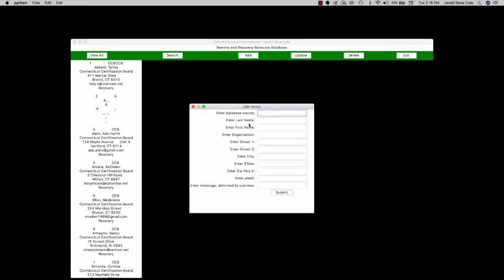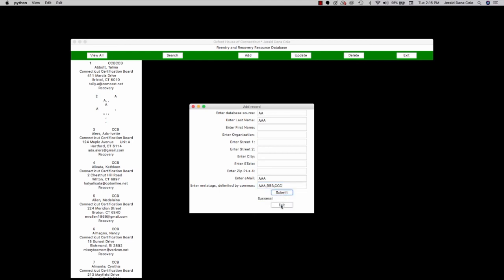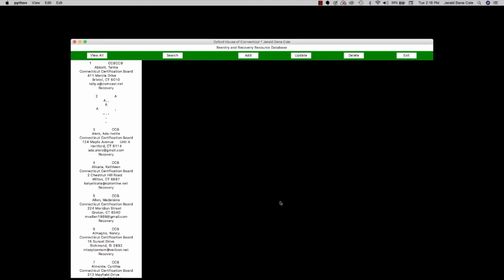We can also add records. I'll just make up some dummy entries here and I'll make up some dummy keyword meta tags. These have to be separated by commas with no embedded spaces I found using this library. I'll submit that and then exit out.